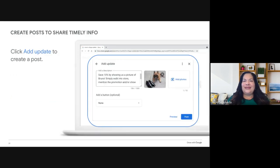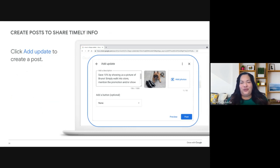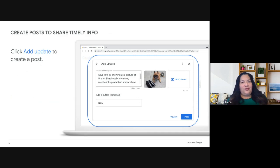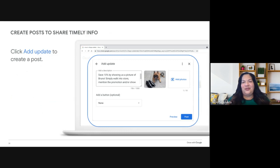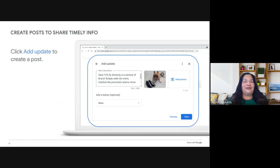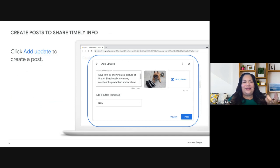You can create posts to add timely updates to your business profile. Posts can be seen in the Updates or Overview sections on mobile, in Search and Maps. There's also a From the Owner section visible on your computer. When you click Add an Update, you can add three types of posts: Updates, Offers, and Events. Each post type has slightly different fields, and it's a great way to keep adding attention to your profile and showcase your products.